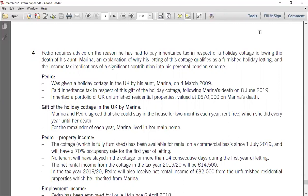Starting from the question: Pedro requires advice on the reason he has had to pay inheritance tax. The first issue is to deal with IHT in respect of a holiday cottage following the death of his aunt. This could be a death estate computation or a lifetime transfer. The second issue is an explanation of why his letting of the cottage qualifies as a furnished holiday letting.